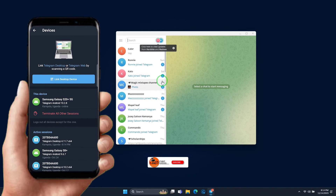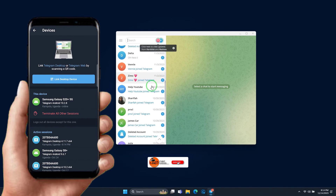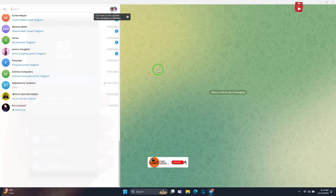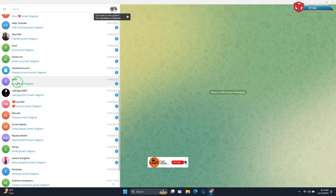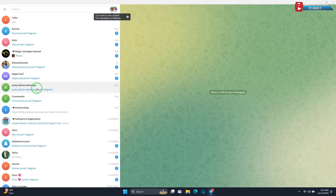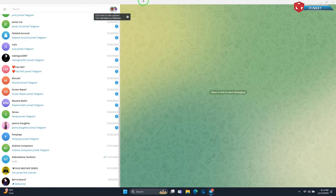Done. Now we have successfully connected the Telegram account on PC. That's it, until next time.